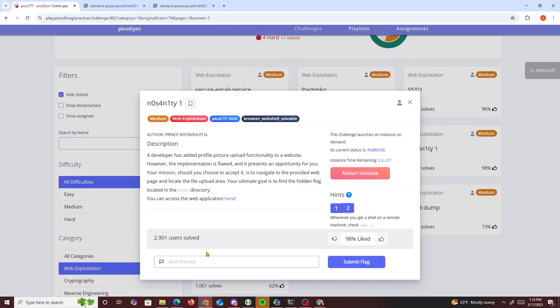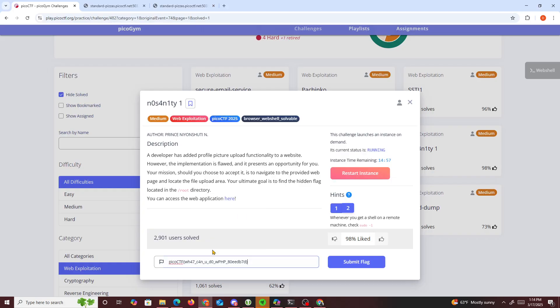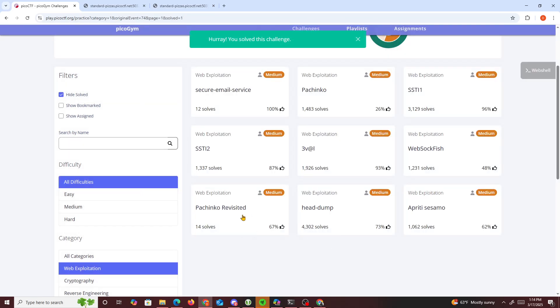We should get a solve. That's about it for this challenge. Hope you guys learned something new today, I know I did, and I'll see you guys in the next one.